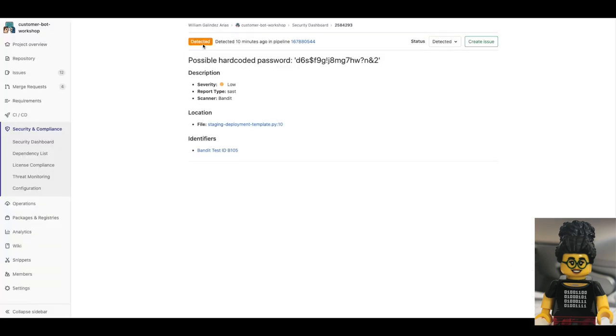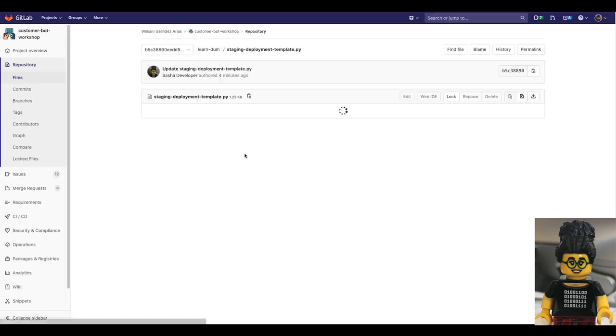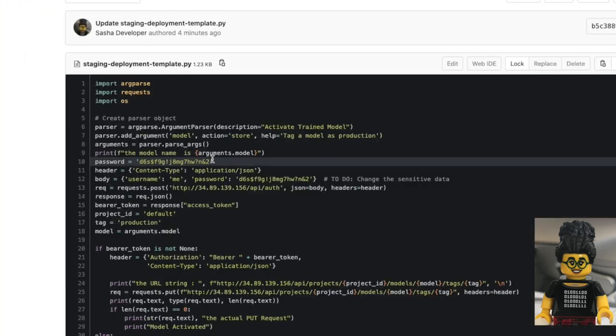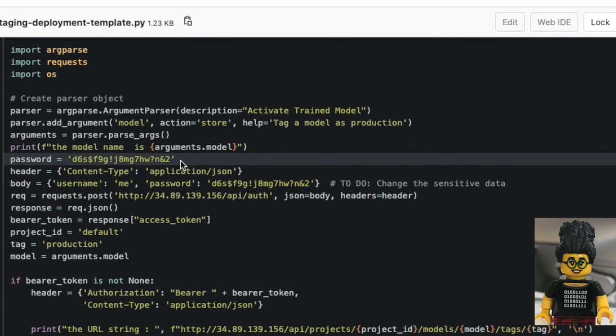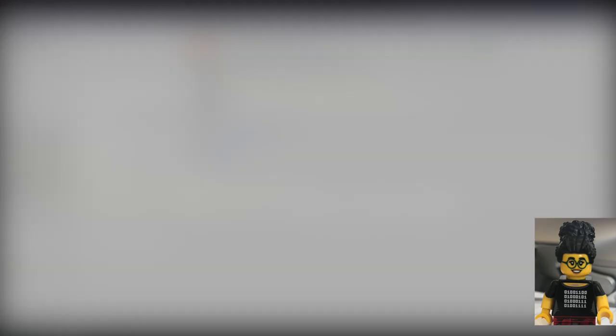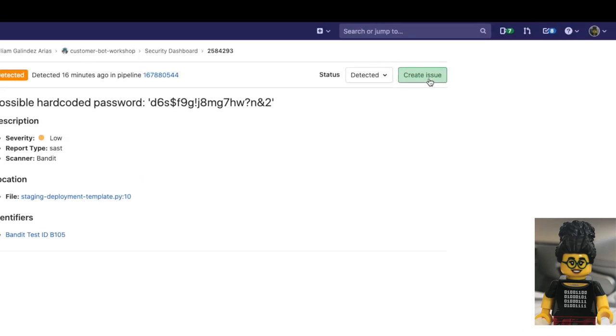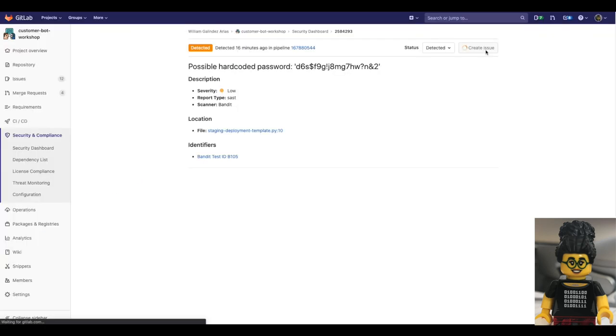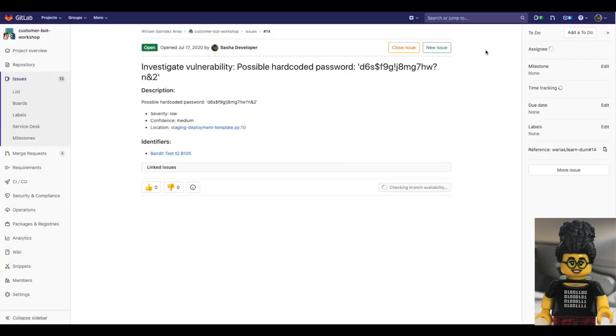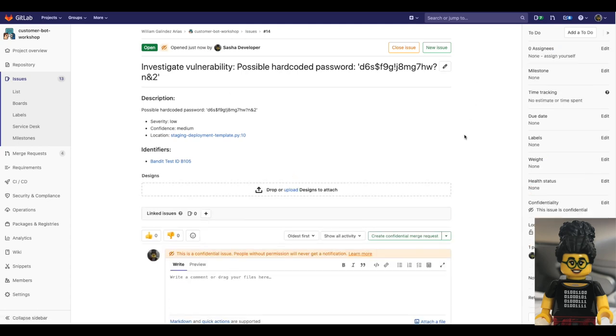If she wants, she could create an issue to investigate this problem. But in this case, she knows it's just that she forgot and pushed a hardcoded password, so she will just fix it right away and change the password. Of course, if it were a less trivial issue, from here she could start a confidential issue and bring into the conversation the security staff. She will not do it in this case.